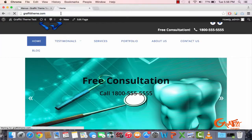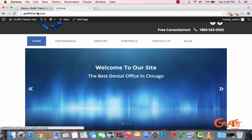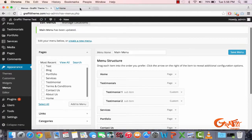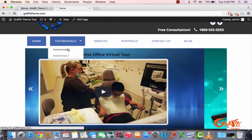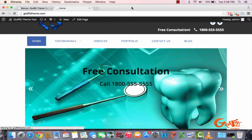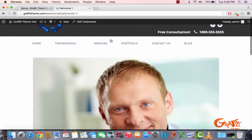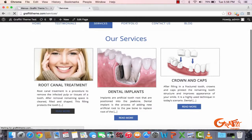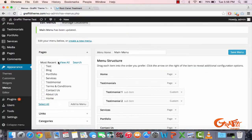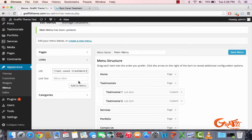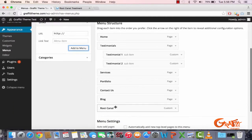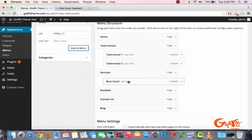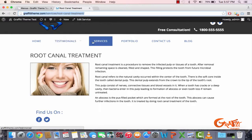About Us is gone, so now it's just Contact Us and the testimonials. If you click on the testimonial link, it'll go to that testimonial page. I'm going to do the same thing for the Services menu — copy the link for Root Canal, add a custom link with the text 'Root Canal', add it to the menu, and drag it as a sub-item under Services.